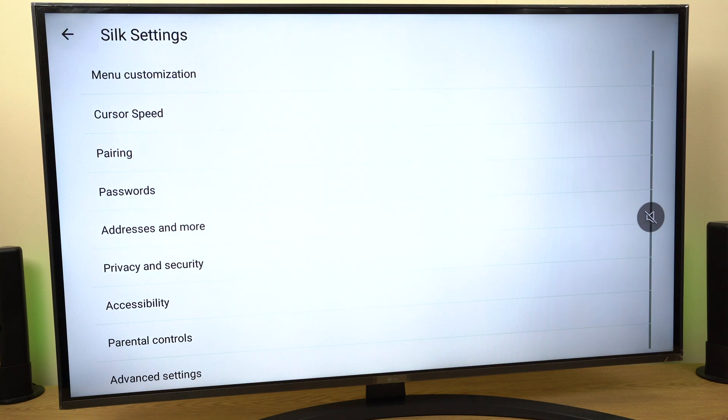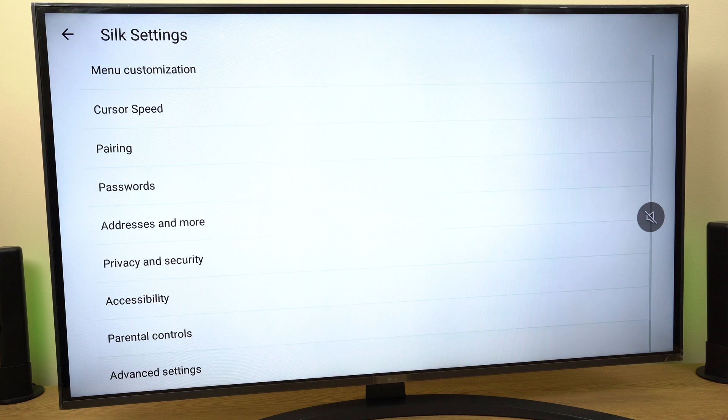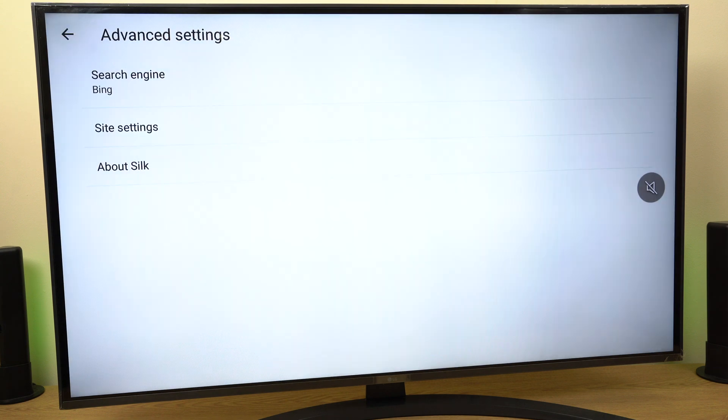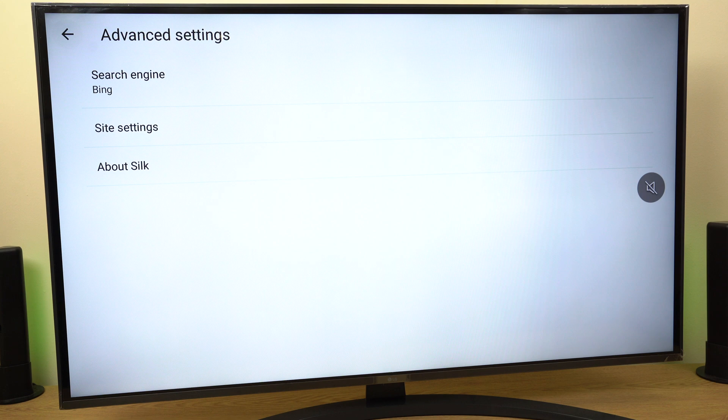From here, go down the list to the bottom to Advanced Settings. Here we can see the first option says Bing.